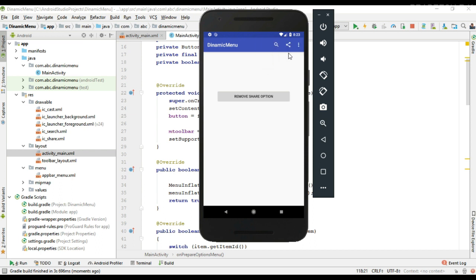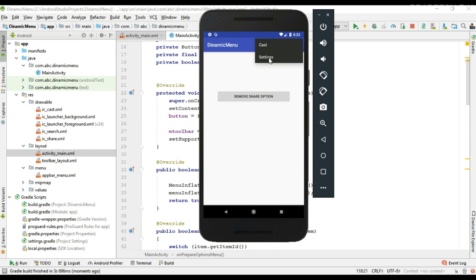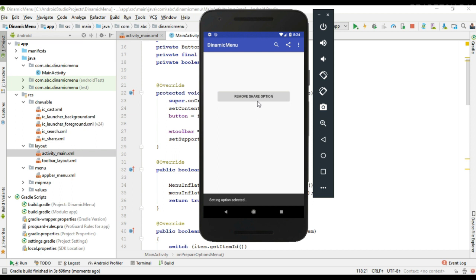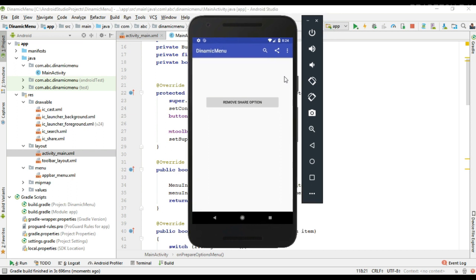Click the share option — the click event is working fine. Now I try to remove the item — here we have only three options available and we remove the share option from the menu. This is how we add or remove items at runtime in Android. Thank you for watching, see you in the next episode.